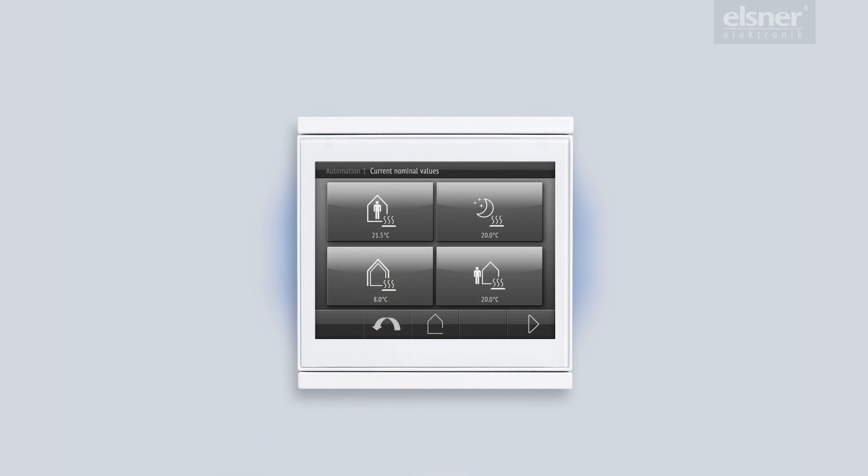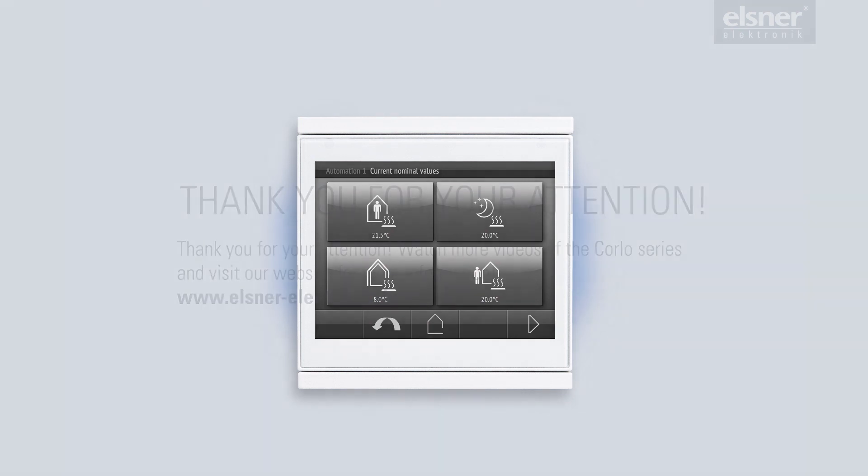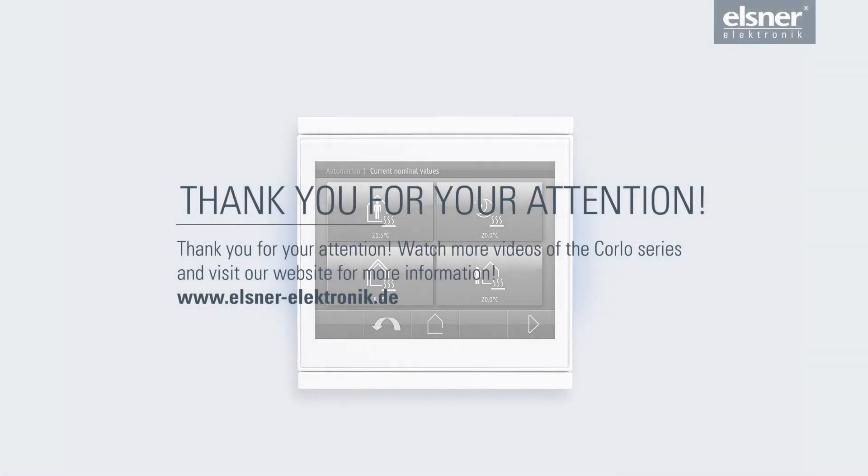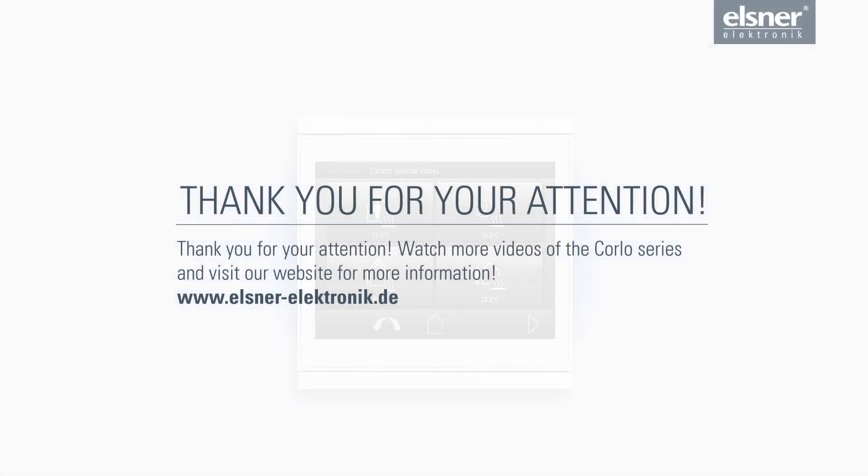Now you know some of the important temperature control functions on the CorloTouch KNX.